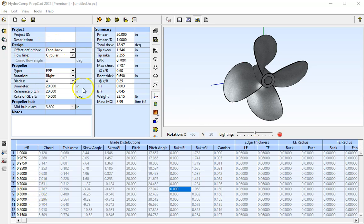In this example, we're going to quickly generate a propeller with PropCAD and export the file to CAD using Fusion 360.